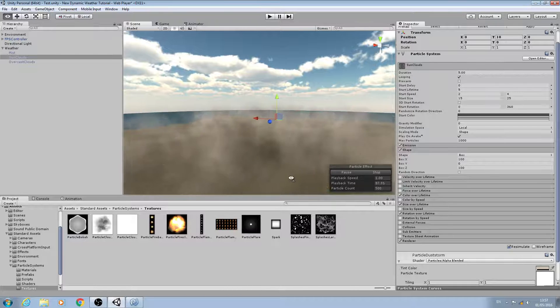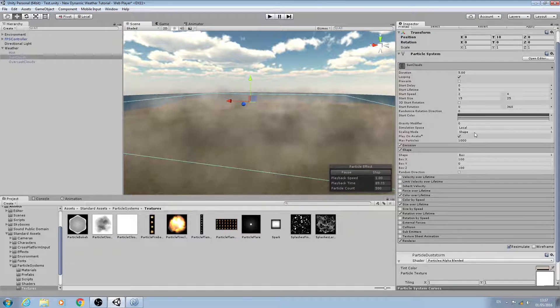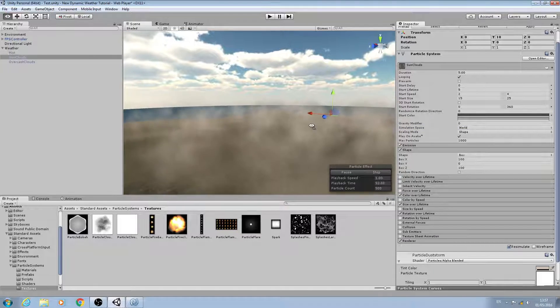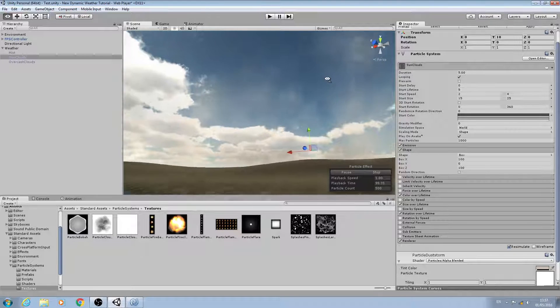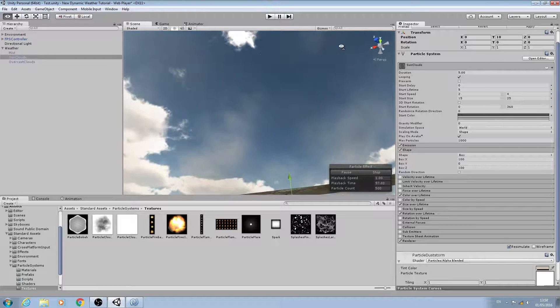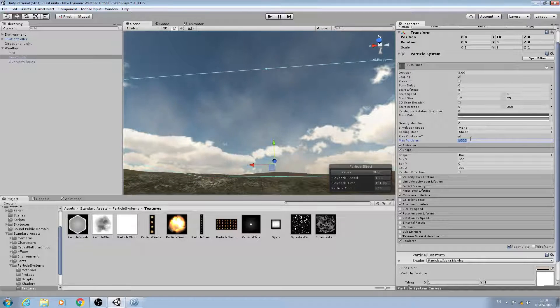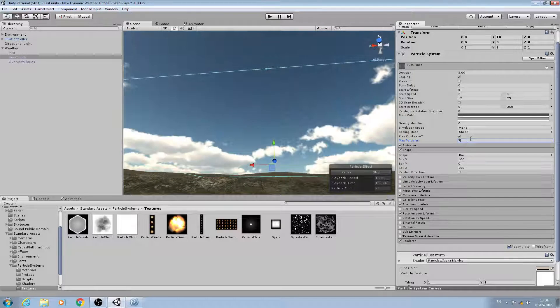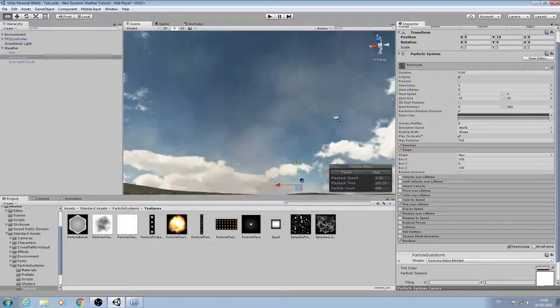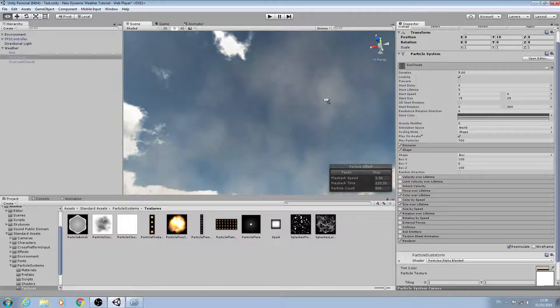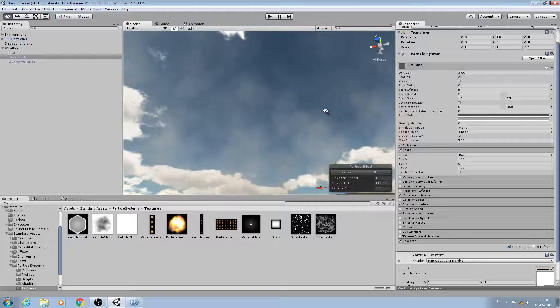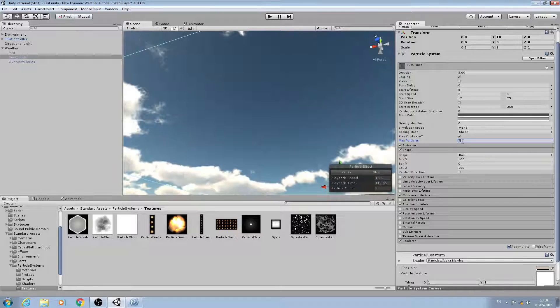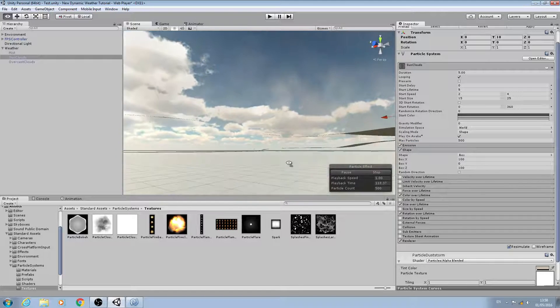I'm going to change the simulation space from local to world. I don't want these clouds to be too prominent. Max particles, let's turn this down - let's try a value of 700. I'm just coming beneath so I can have a look how it will appear in game. In fact I might knock that down further, let's try 500.